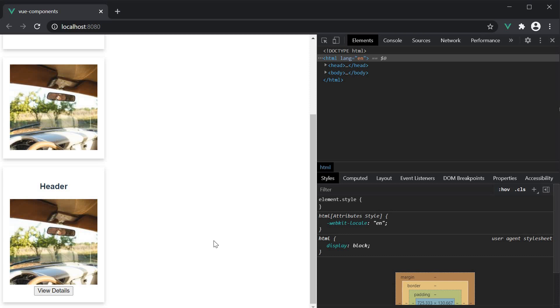The card component we have here doesn't justify a practical card component. But in a real-world application, you can consider the heading having a background and a font color, the footer being aligned to place the action button on the right, and so on.